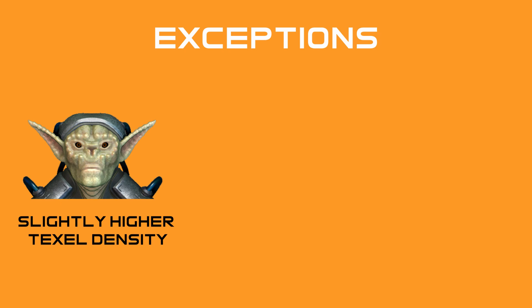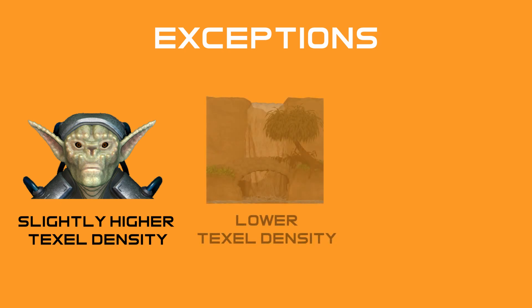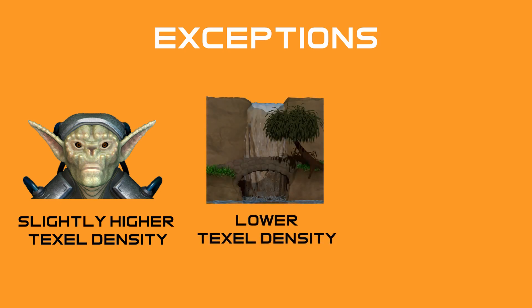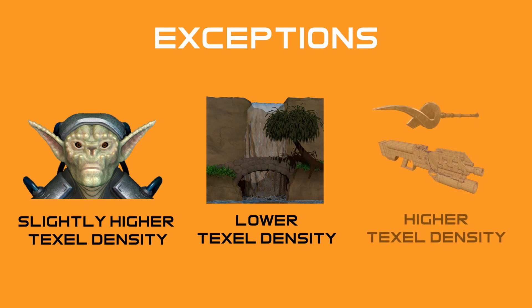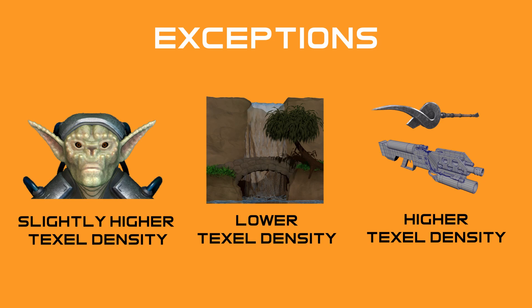Other exceptions are objects such as mountains or buildings that are far away and won't be seen up close. They are typically a lower texel density. Another example could be a weapon in a first-person shooter or an object that gets exceptionally close to the camera. They would all be a higher texel density.